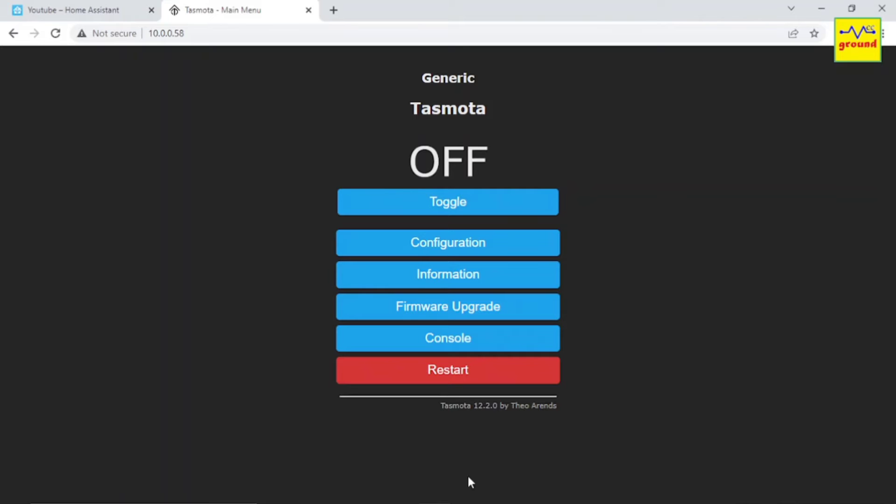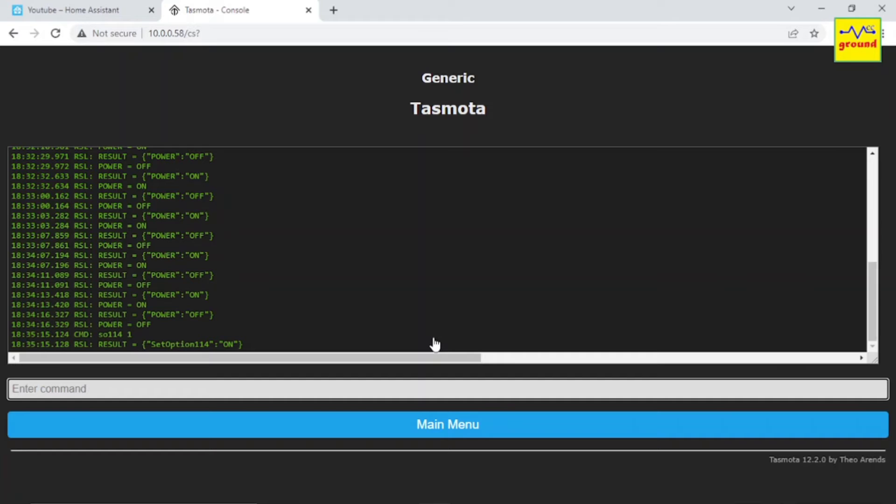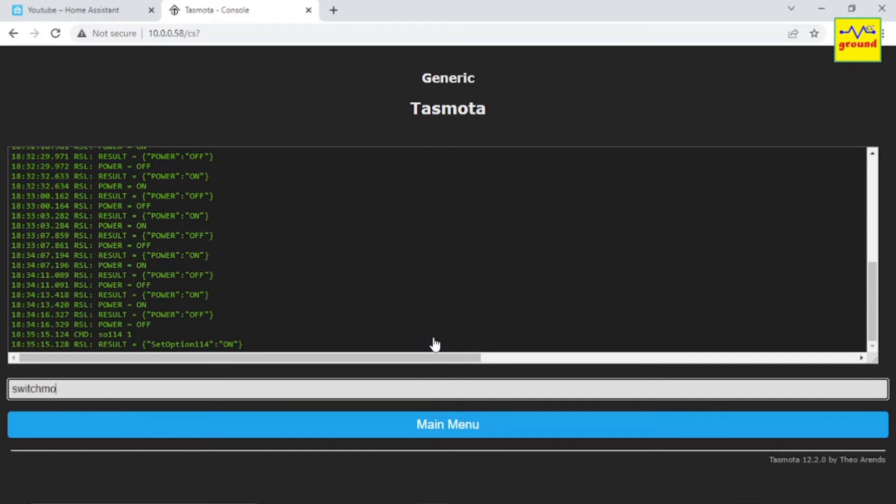Similarly, switch 2 will control relay 2 and so on. But if you don't want your PIR sensor to control the relay directly and instead want to define its trigger action from Home Assistant, simply open the console and type command SetOption, or SO in short, 114 space 1 and press enter. This command will detach all switches from relays. To define switch 1, which is our PIR sensor, as a binary sensor, type command SwitchMode1 space 15.